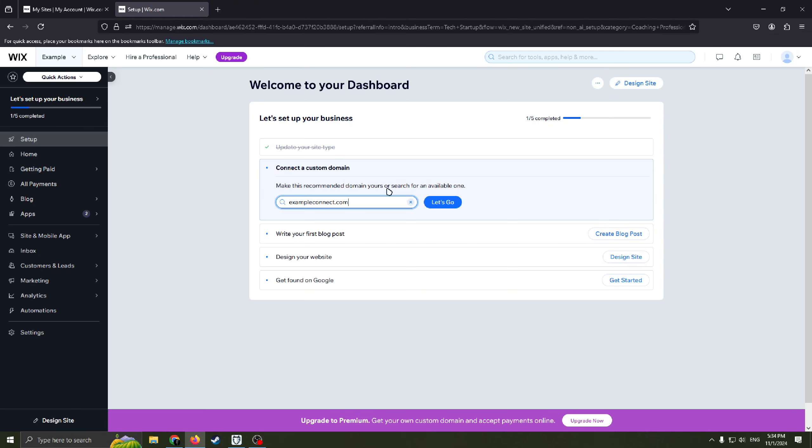Basically we need to connect a custom domain, write a first blog post because we chose blog apps, blog app in previous step.